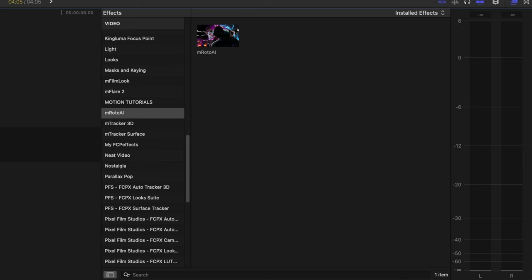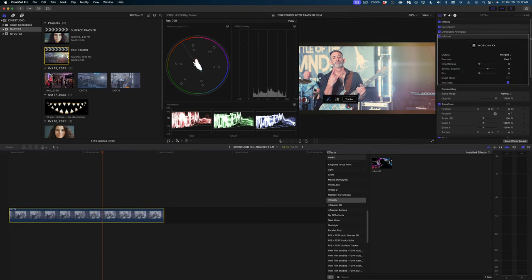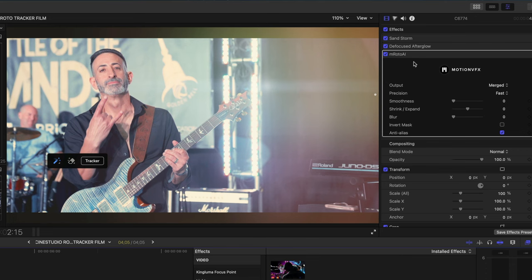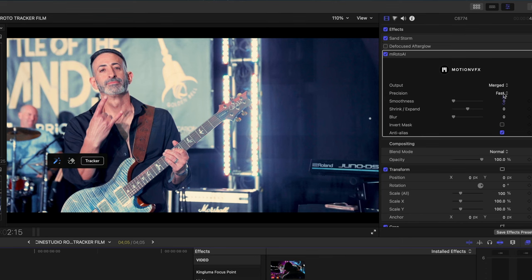Now obviously we could stop here and this shot looks great, but why would we do that when we have all these great new tools from Motion VFX? Let's first start with Roto AI. I'm just going to drop Roto AI onto my clip, and before I do anything I want to disable the Defocused Afterglow. We'll come back to that later.